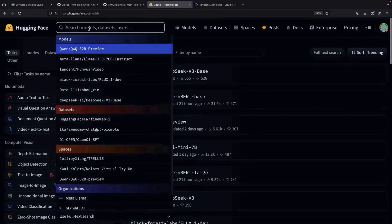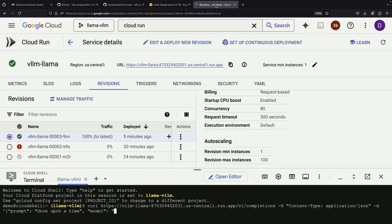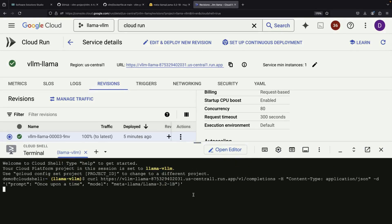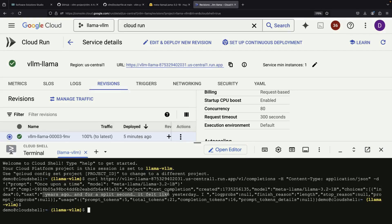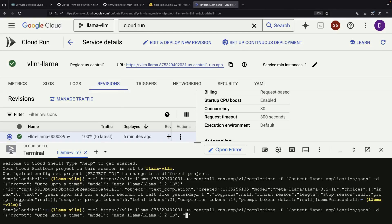We need to specify which model we're using since VLLM can potentially run multiple different language models. We return to the trending models page to find our 3.2 billion parameter model and include that in our JSON request. After sending our request, we quickly receive a response with the text: 'Once upon a time, years ago, and for a split second it felt like yesterday, I' — and it stops there. This short response demonstrates that we can adjust the maximum number of returned tokens to get longer outputs. We make another request with adjusted parameters and within seconds receive a much longer story.